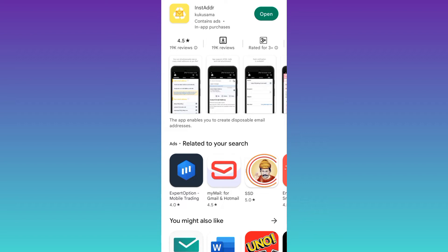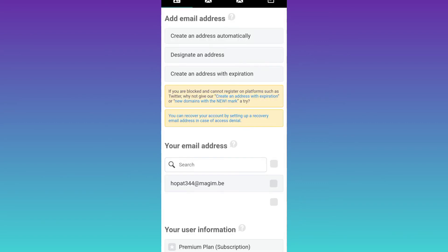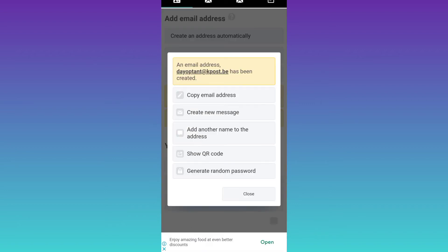Once the application is downloaded and installed, open it. Click on this first option that says create an address automatically. And then click on this copy email address option.